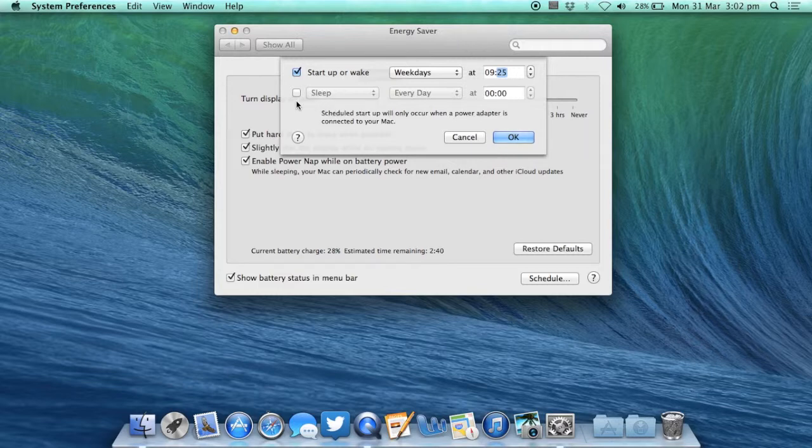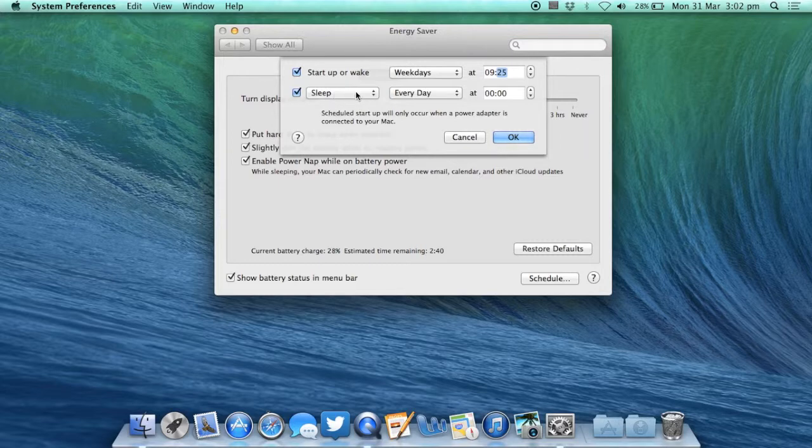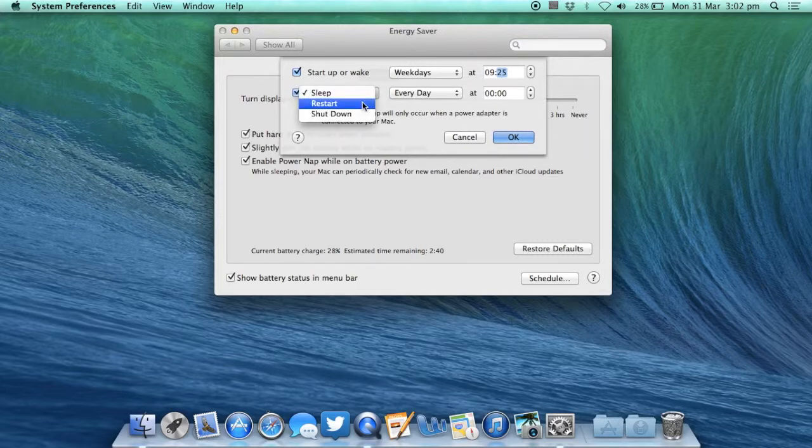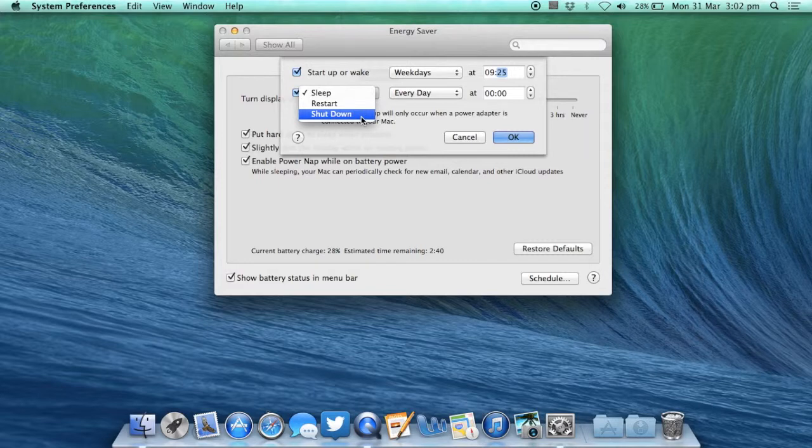Alternatively you can select the shutdown option by checking this box. There are three options available: you can either sleep your Mac to save some energy, restart if you need to cycle your power regularly, or choose the shutdown option which will save the most energy overall.